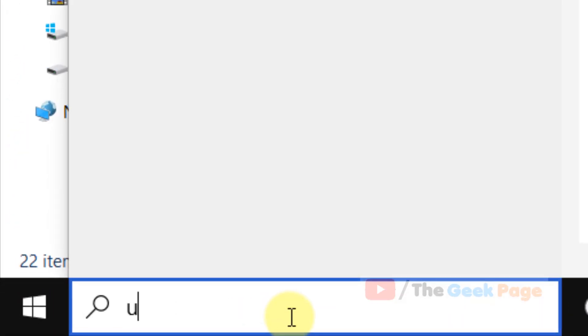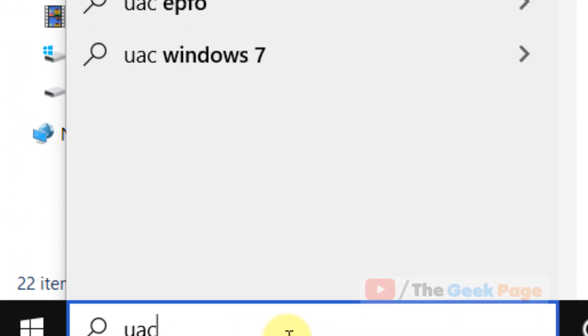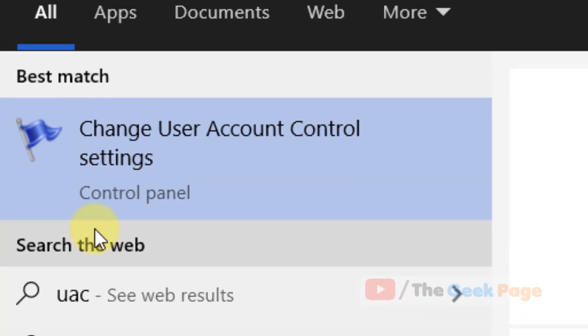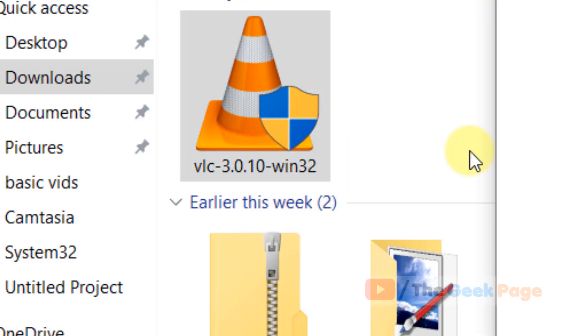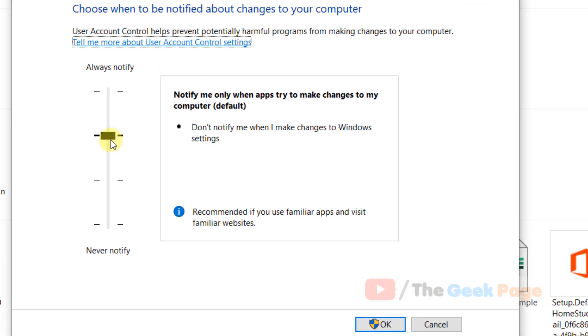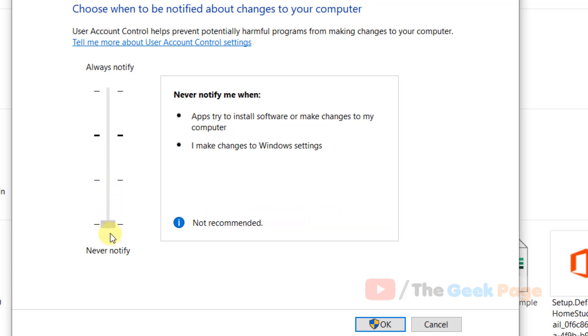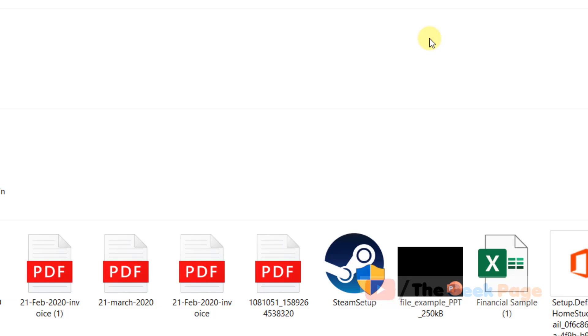there's one more method. Search UAC in the Windows 10 search box and click on change user account control settings. Now drag it to the minimum, click OK, and then try again. Your problem should be solved.